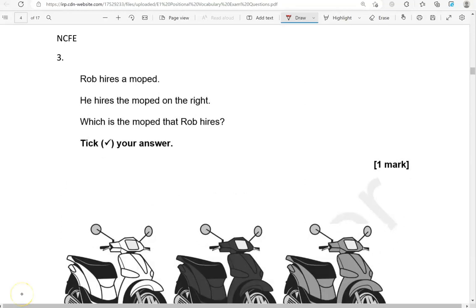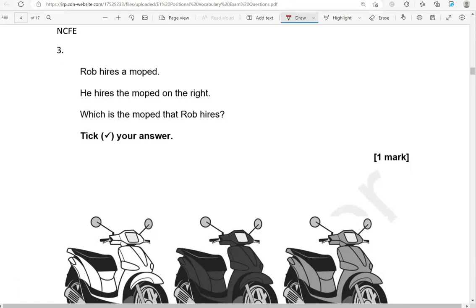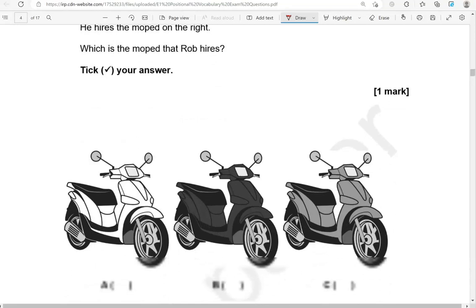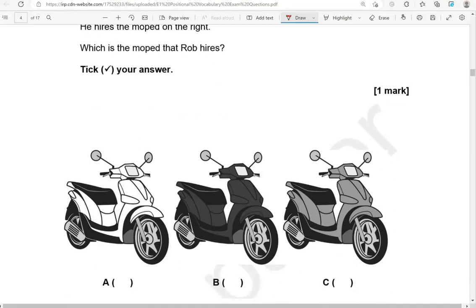Rob hires a moped — he hires the moped on the right. Which is the moped that Rob hires? B is in the middle, A is on the left, and C is on the right. We're looking for the one on the right, so C is the correct option.